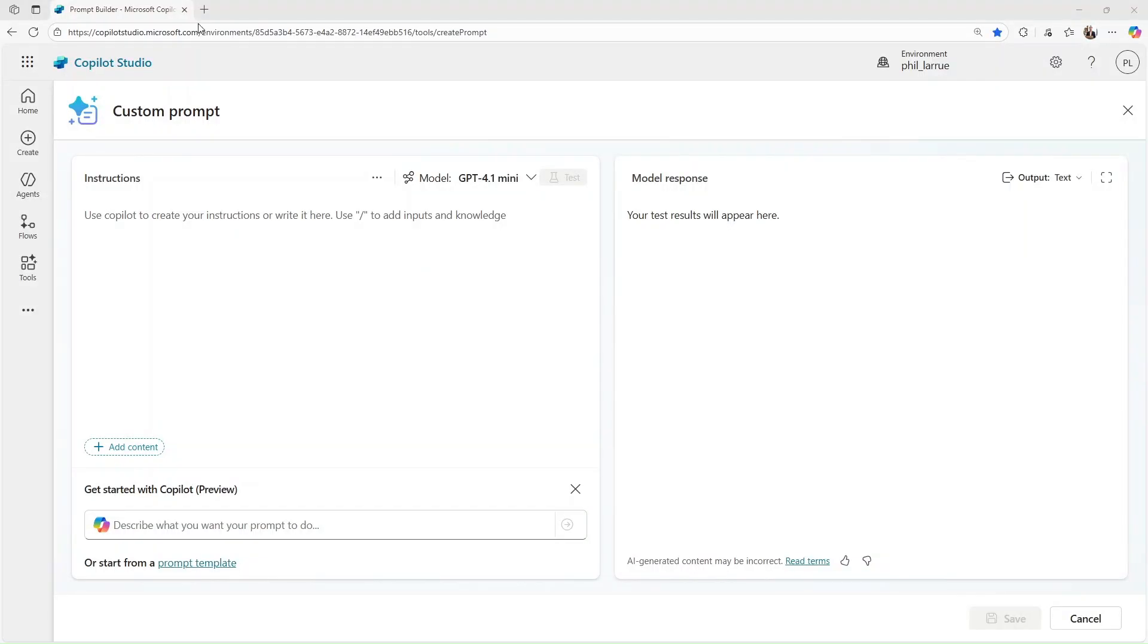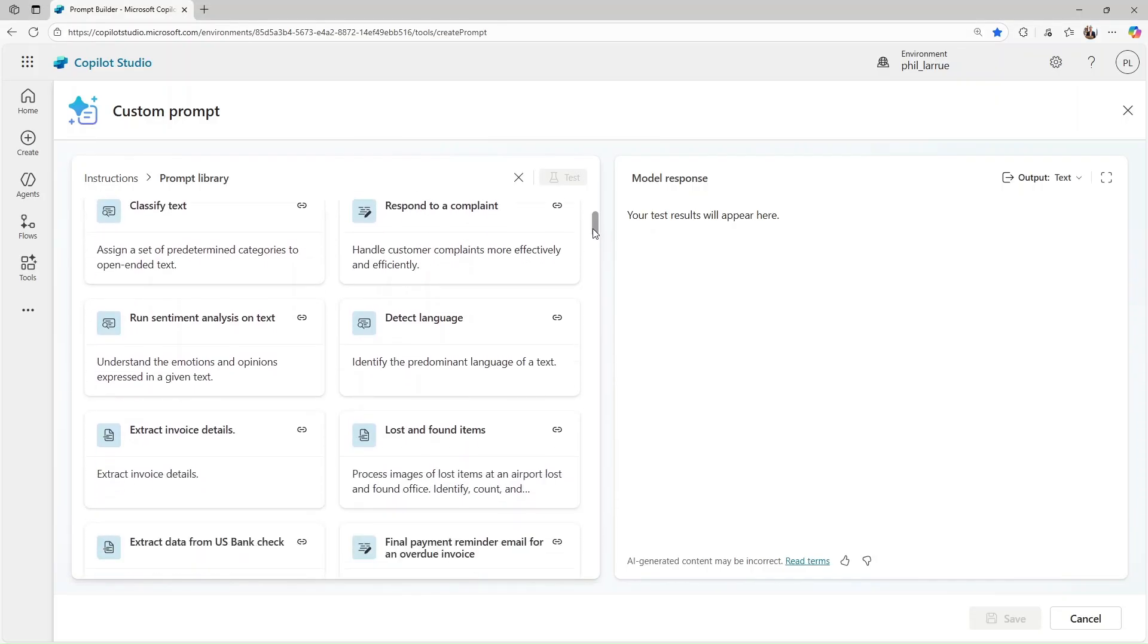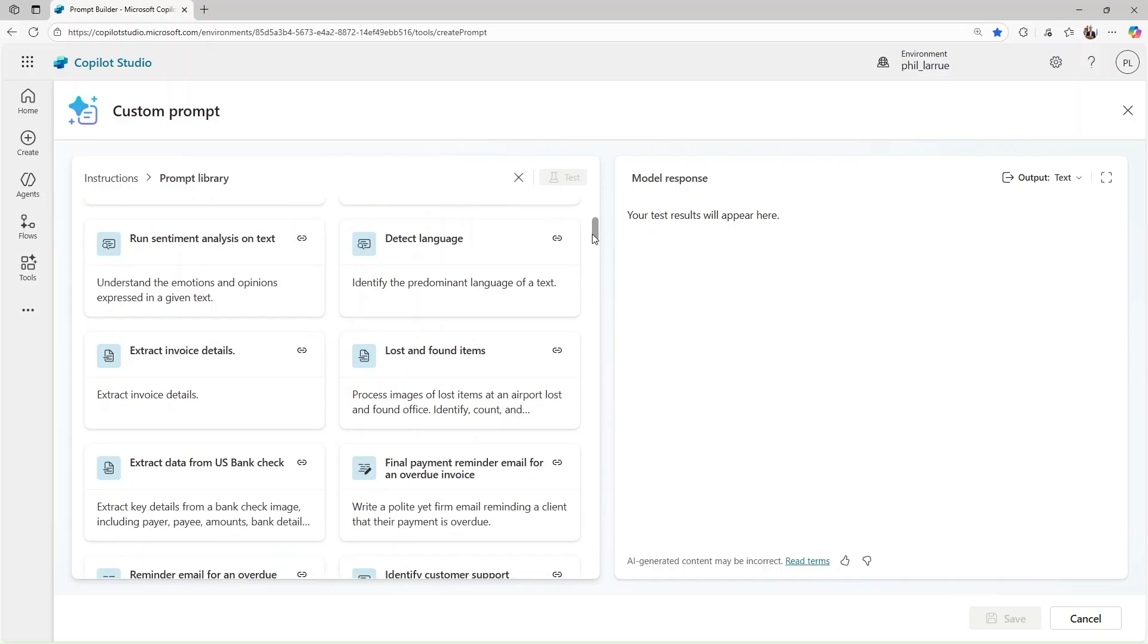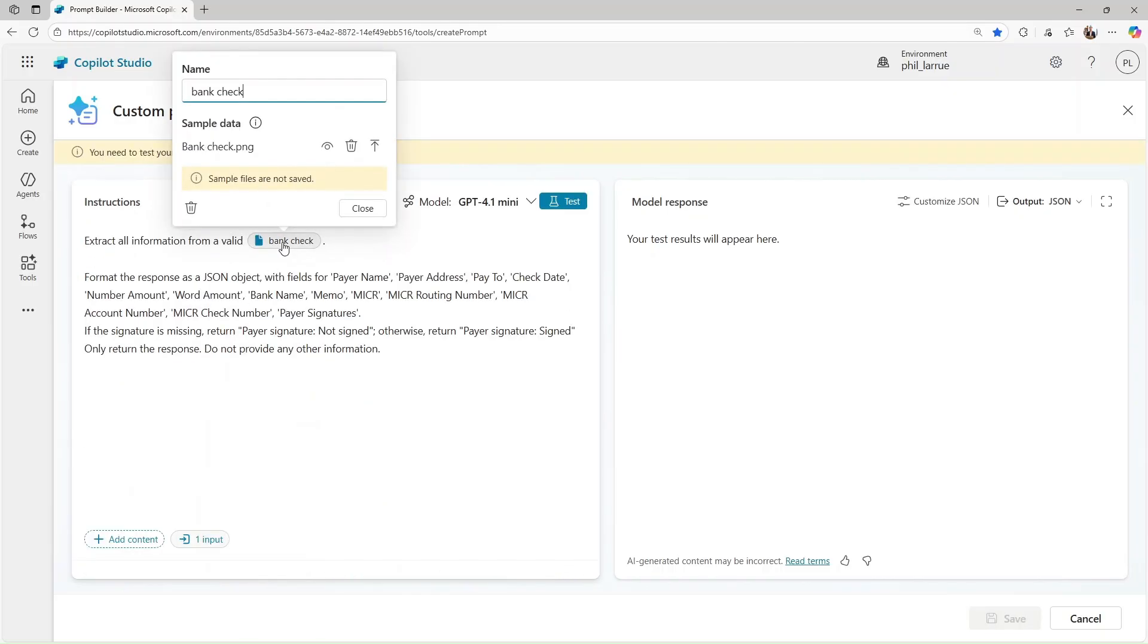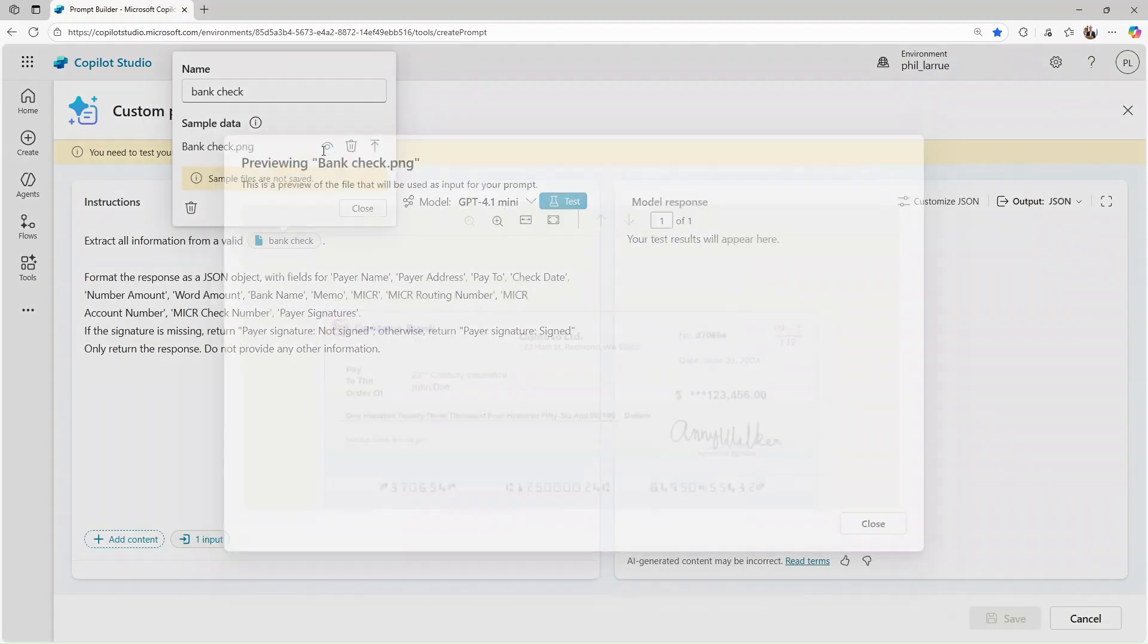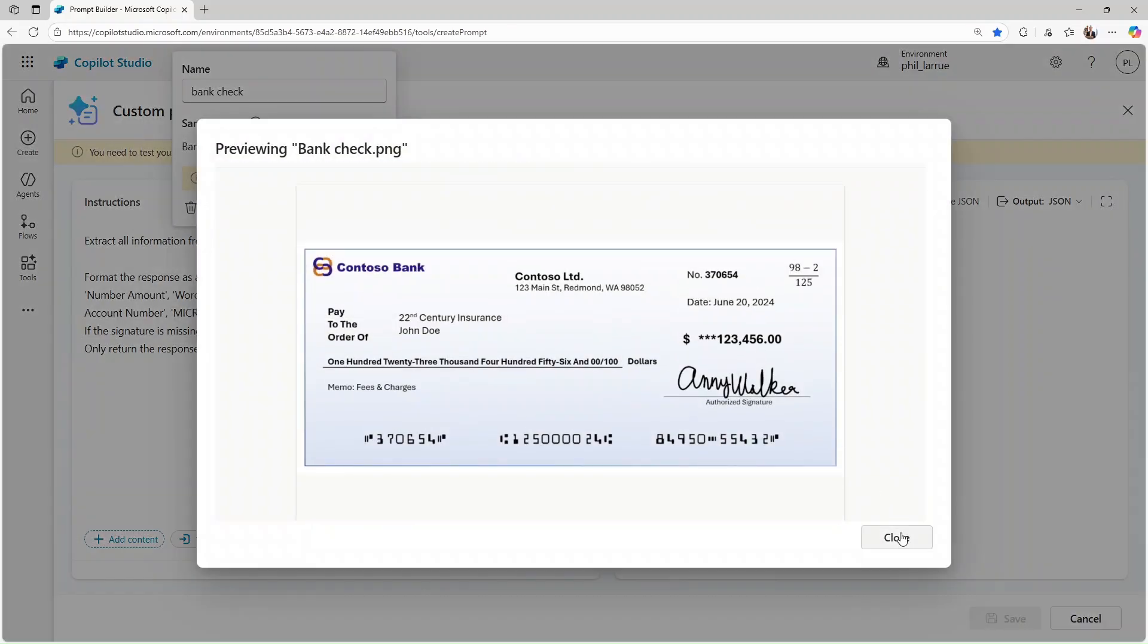The prompt library just got a huge upgrade. You can now use prompt templates that take images, documents, or knowledge as inputs. And here's the best part: every template comes with pre-loaded sample data, so you can test and start instantly.